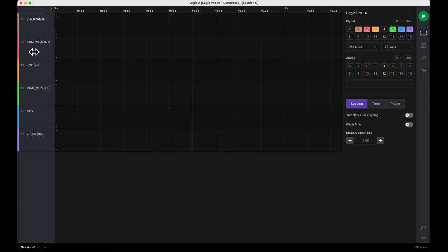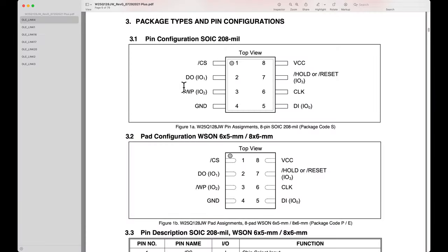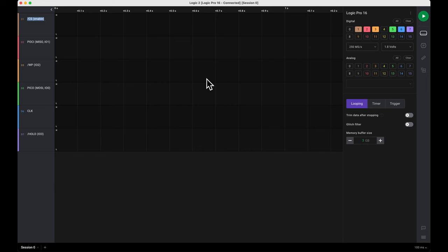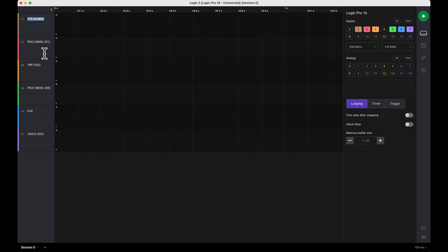Then we have peripheral out controller in. D2 was called data out or IO1. So we're calling it IO1. It's also known as peripheral out controller in or the legacy term MISO, master in, slave out.